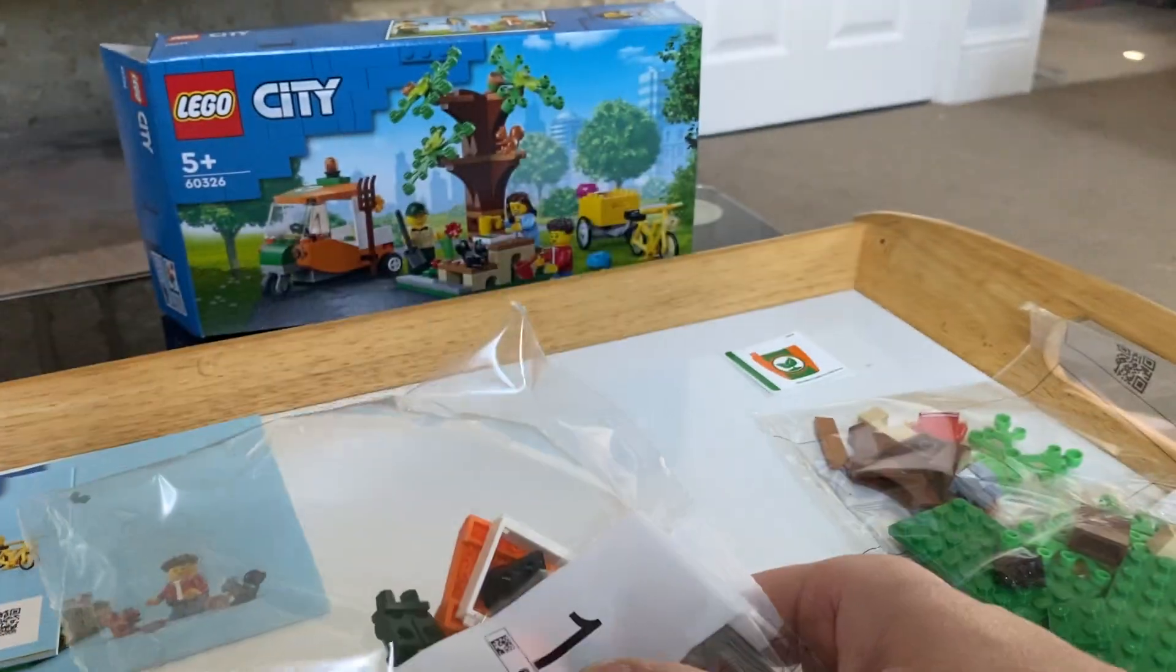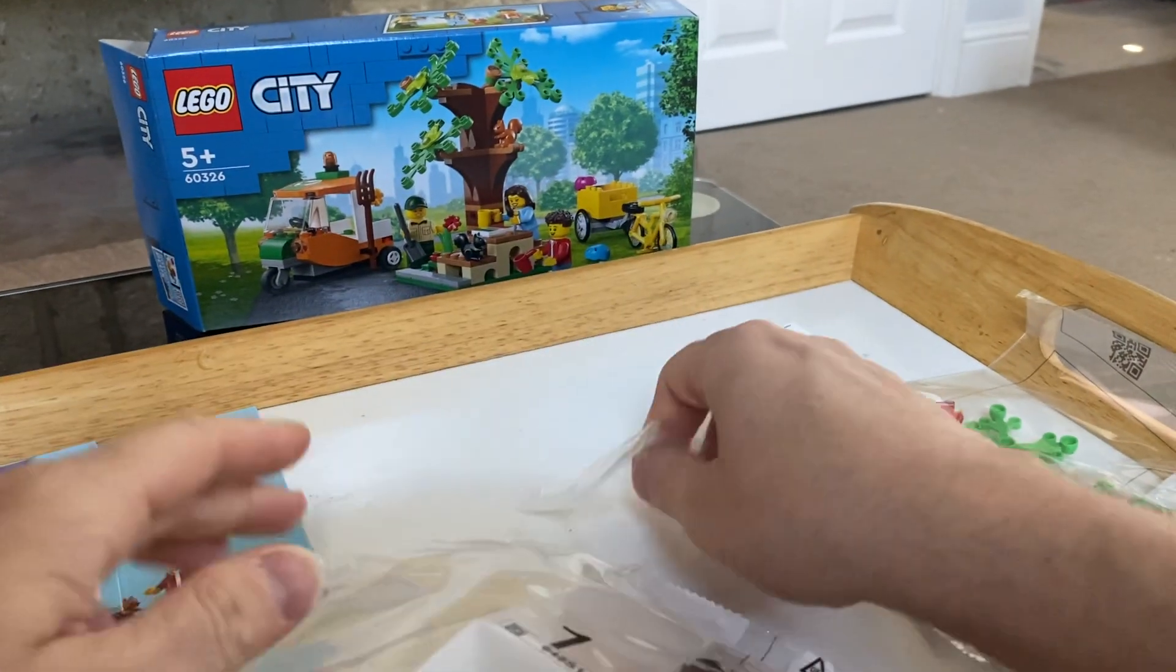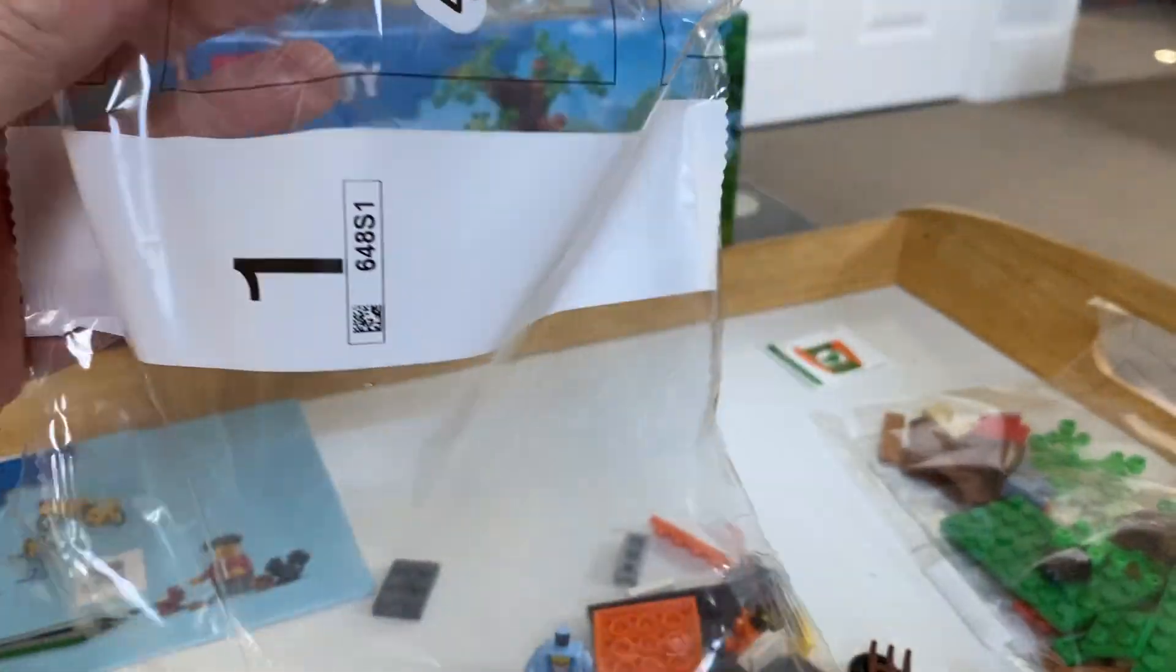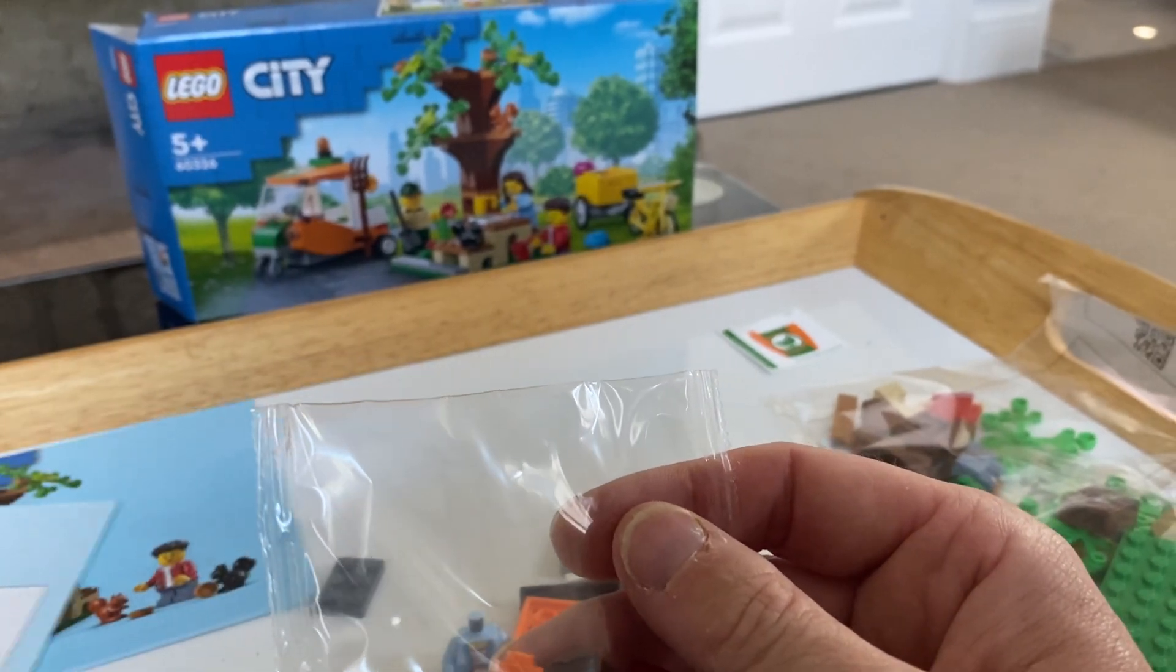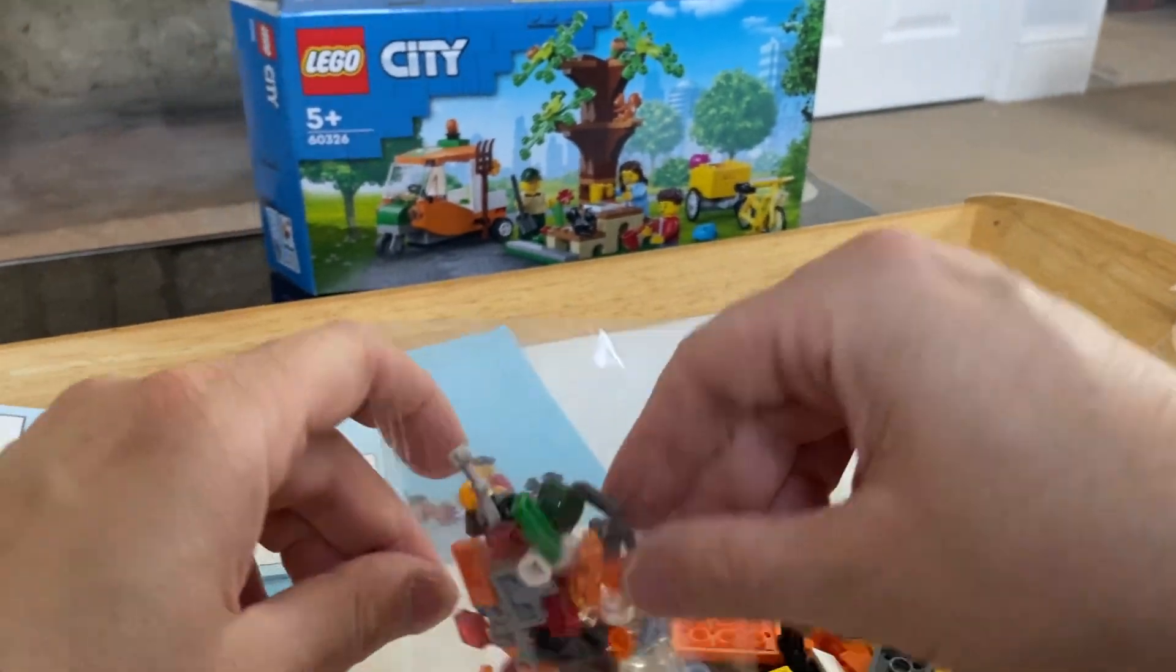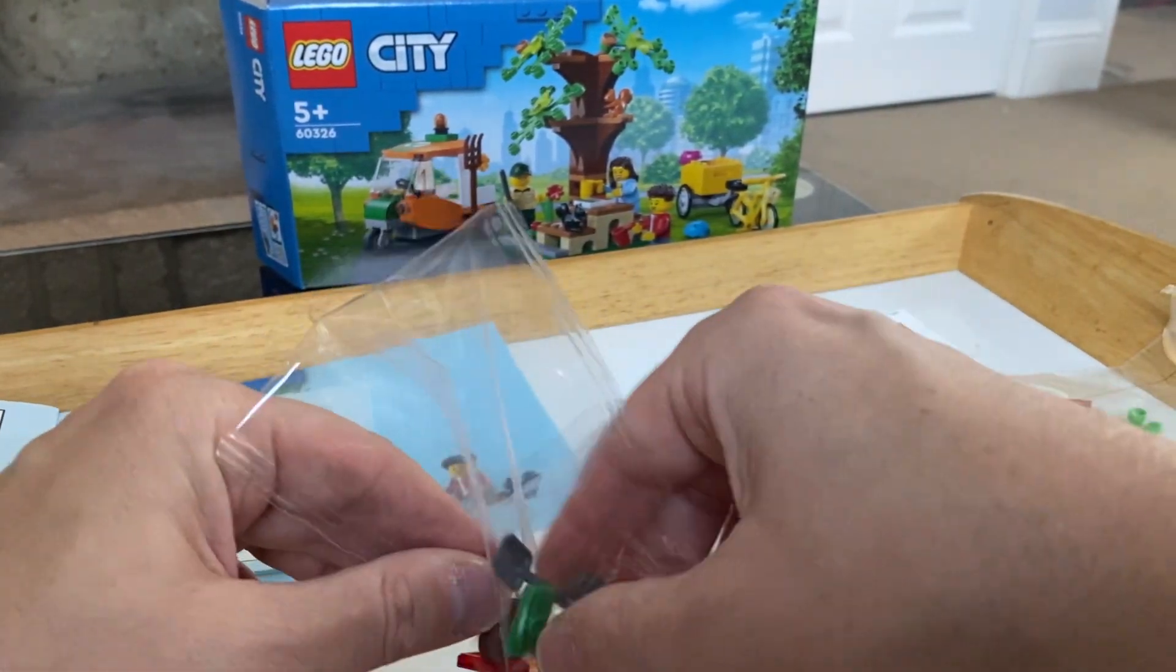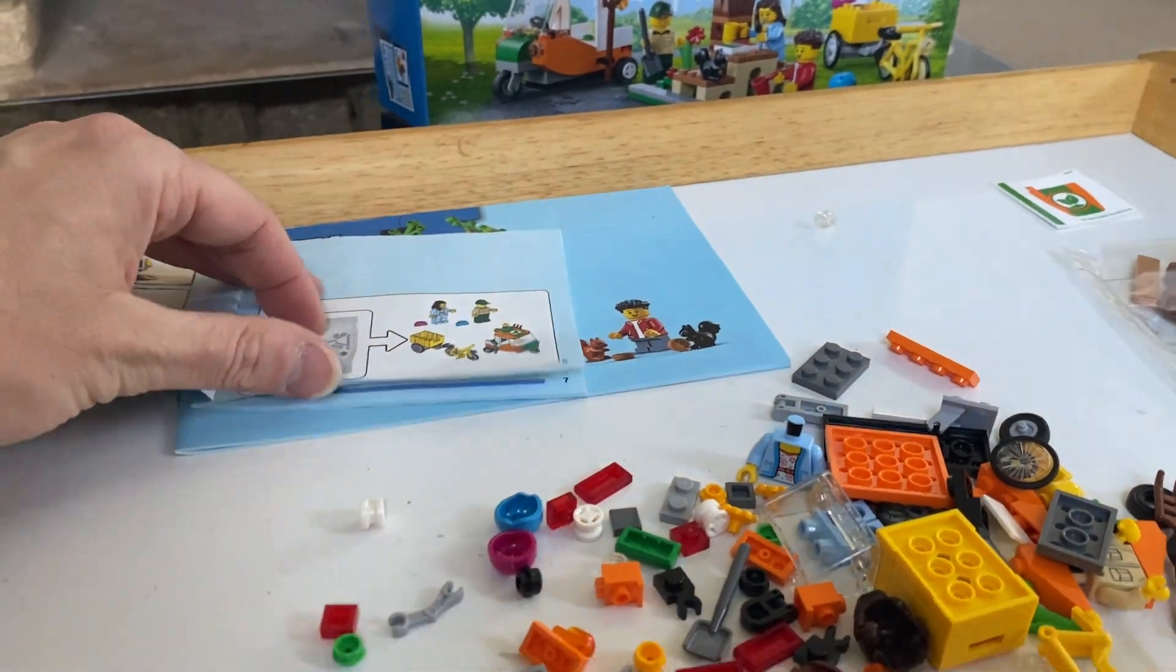Bag one, bag two. I'm assuming that's one. It doesn't say, does it? It does once you get inside it. Let you off. Tiny bit. Out, out, out, out. There we go. Let's go.